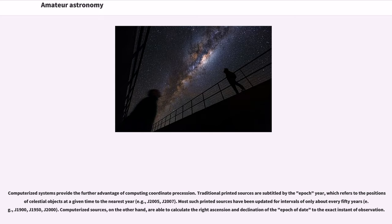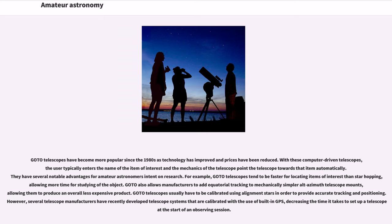Computerized sources, on the other hand, are able to calculate the right ascension and declination of the epoch of date to the exact instant of observation. GoTo telescopes have become more popular since the 1980s as technology has improved and prices have been reduced. With these computer-driven telescopes,